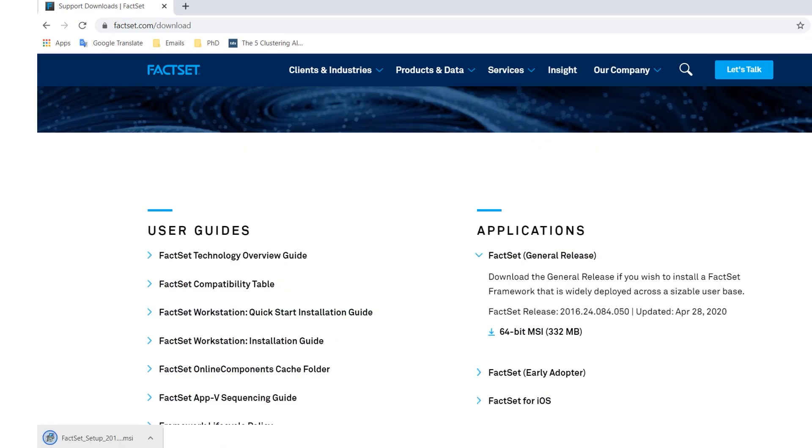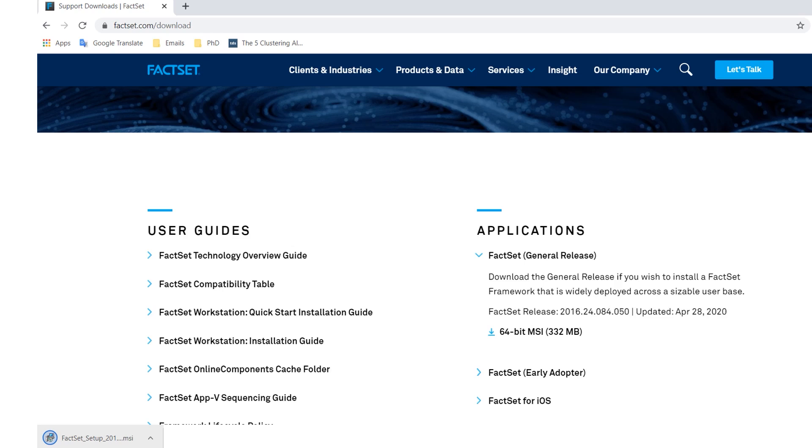Once you've opened the General Release tab, please click the Download button given in blue near the 64-bit MSI 332 megabytes. This will give you the install file, as given in the left corner of the screen, and wait until this file has been downloaded. Once it has been downloaded, open the file and execute it.